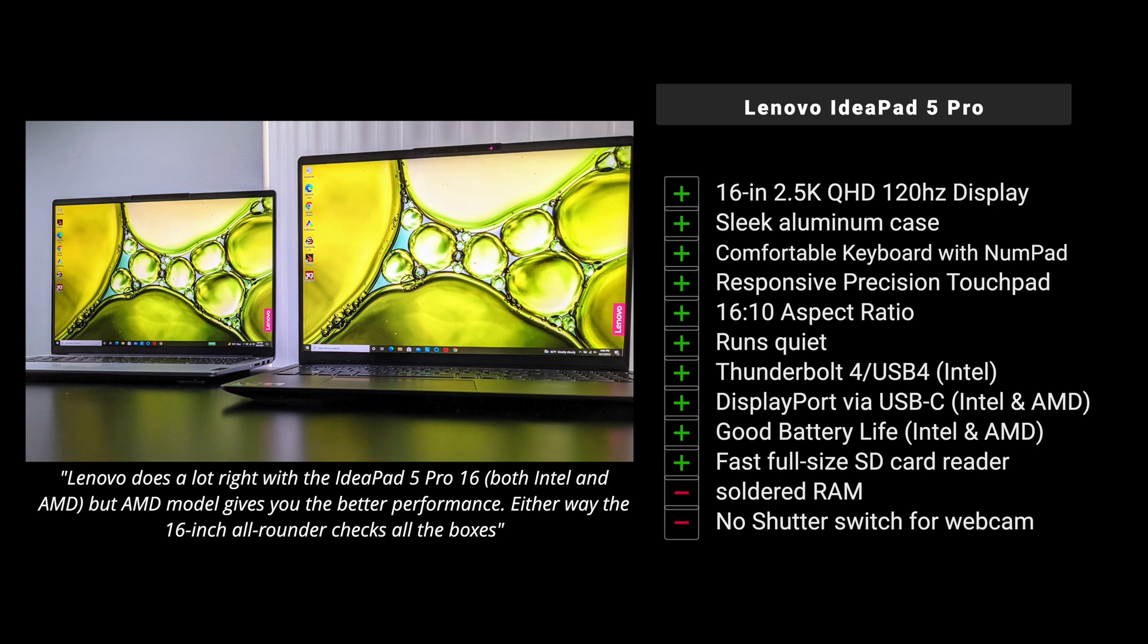Negatives here of course is the soldered RAM. We want to see it upgradable, especially on a 16-inch laptop like this. We don't get that. And of course there's no shutter switch for the webcam. And speaking of the webcams, nothing special to write home about in either the audio or the video quality. But that's what we have here so far, ladies and gentlemen. I'm impressed and I can't wait to bring you those individual reviews coming very soon.